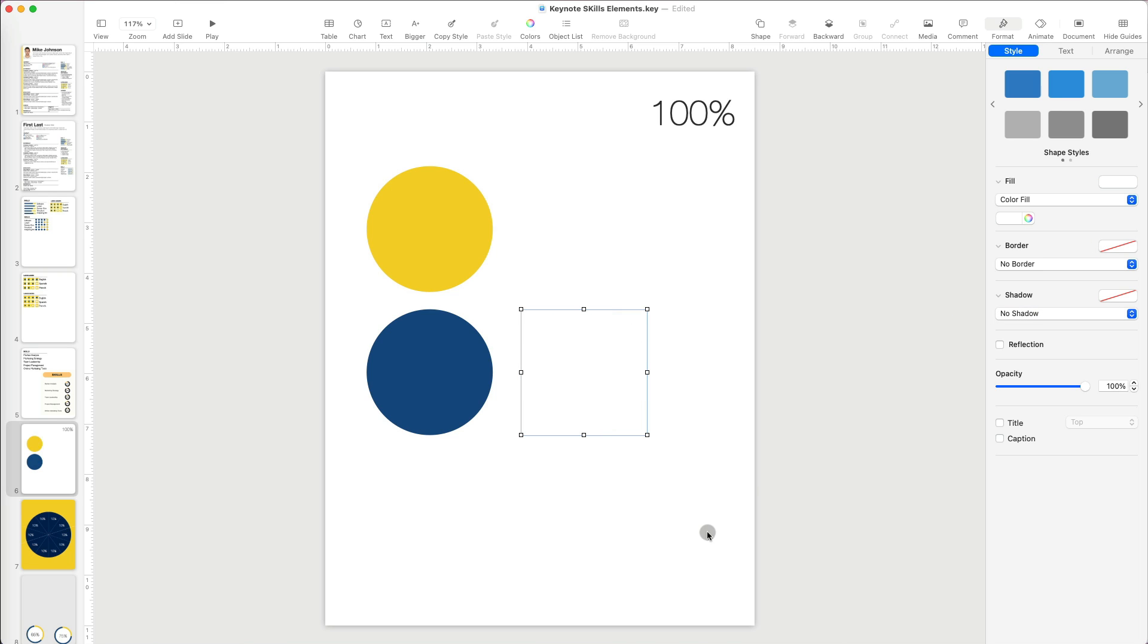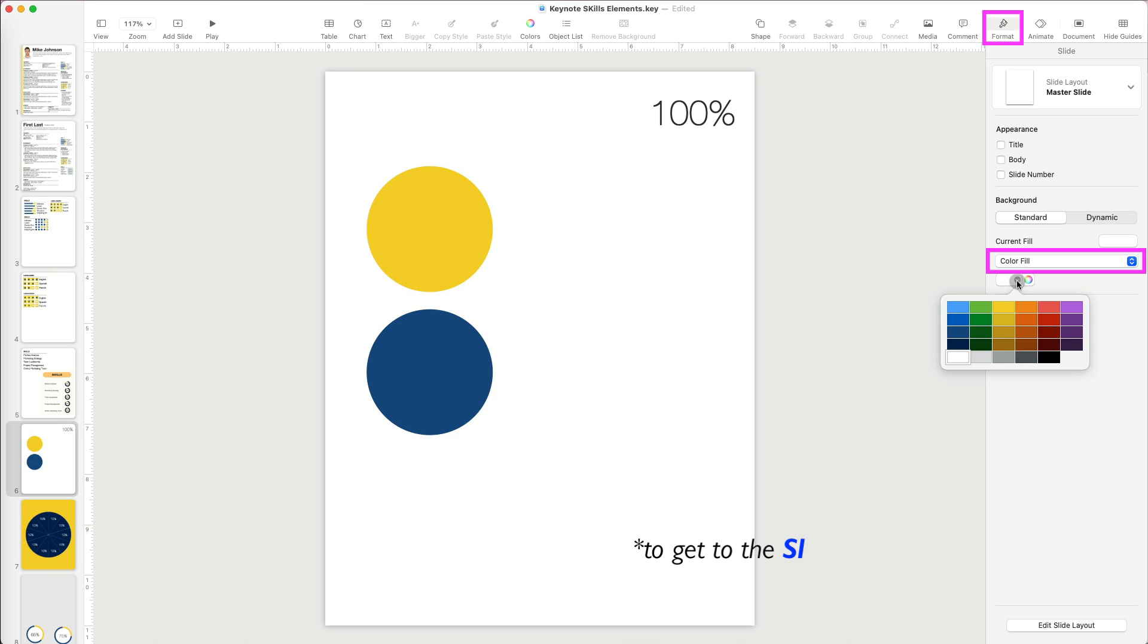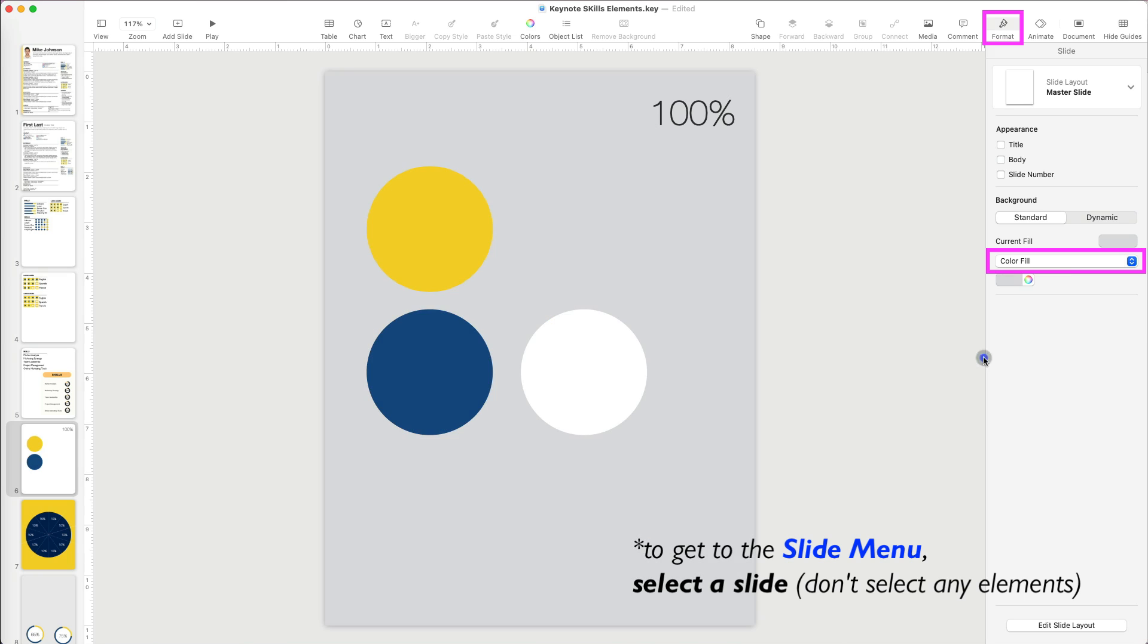Okay, now I can't see it. So, for the time being, I will change my canvas to light gray under Format and Slide Fill. Perfect.